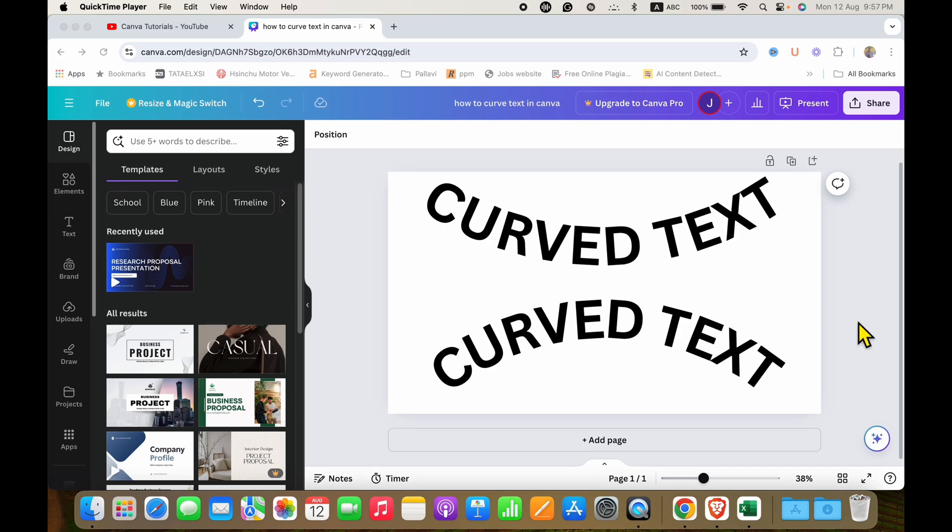In this Canva tutorial, you will see how to curve text in Canva. It's very easy. Let's get started.